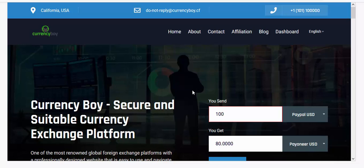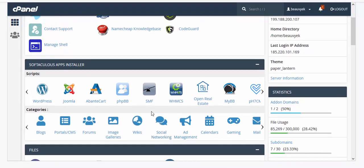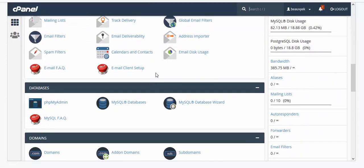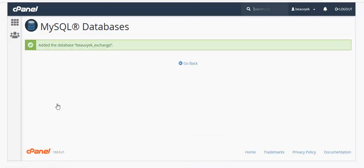I'm going to log into my cPanel and begin. Once in cPanel, the first thing you need to do is create a database. Click on Databases, go to MySQL Databases, and click on it. Create a database — let's call it 'exchange' — and click on Create Database.